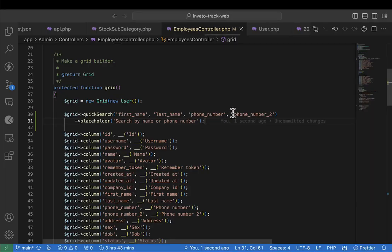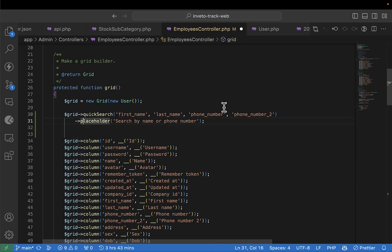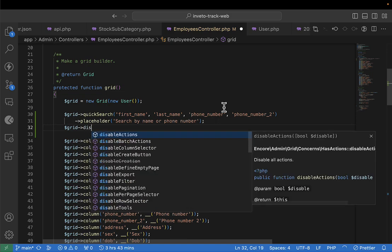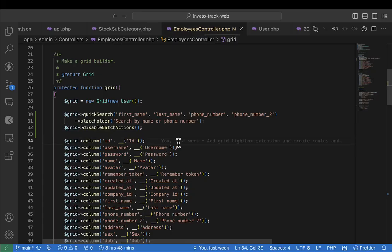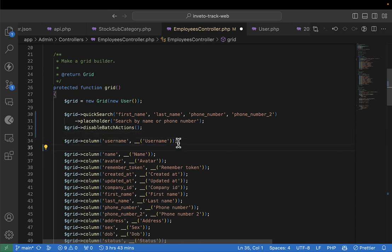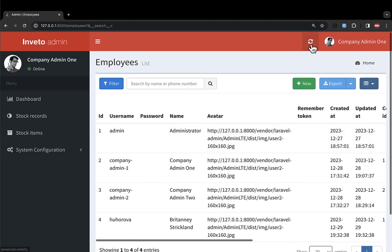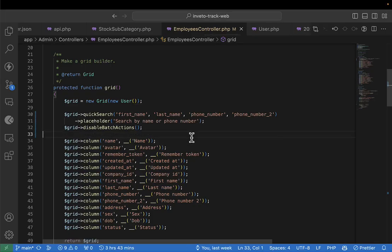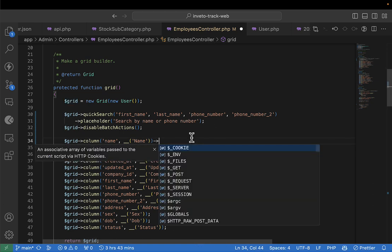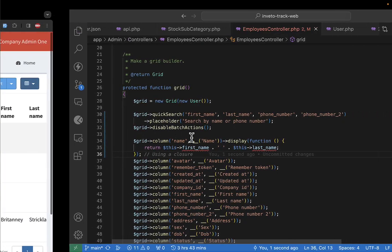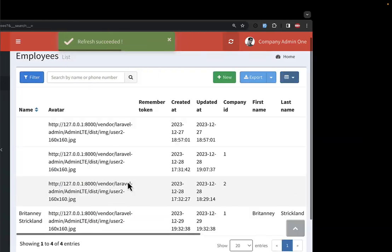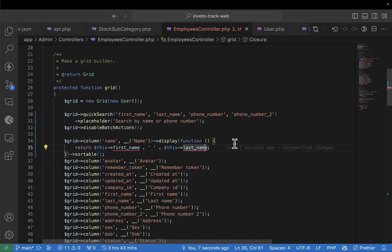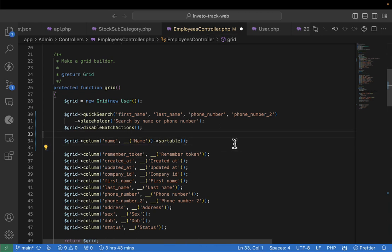To remove the batch select, I'll disable batch actions. Then I'll remove the ID column and the password, and leave the username and name fields. The name should appear so someone can search by name. I'll display the first name and last name and make it sortable. The avatar is the picture, so we can go ahead and use it.